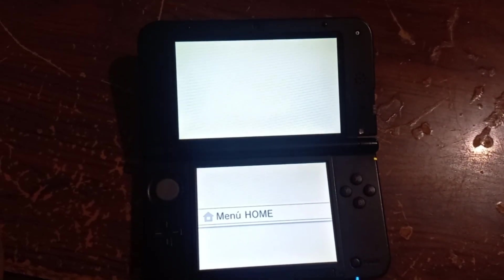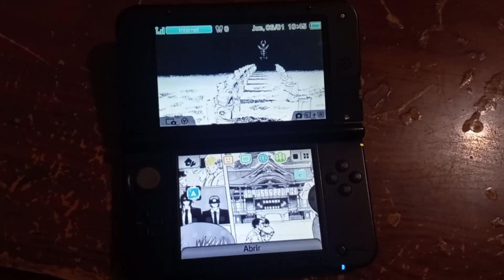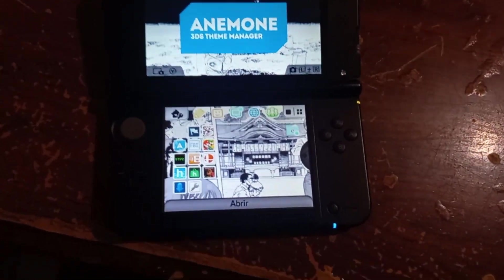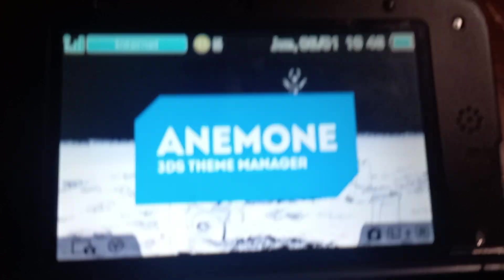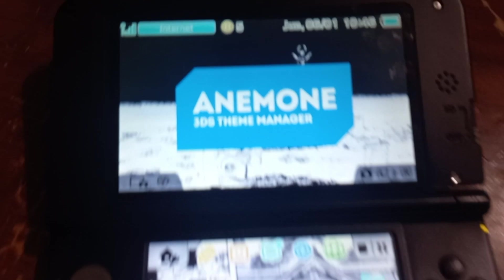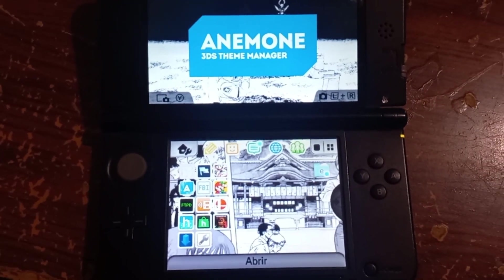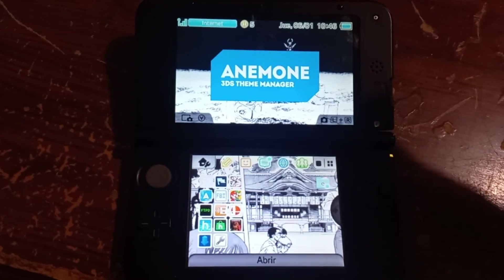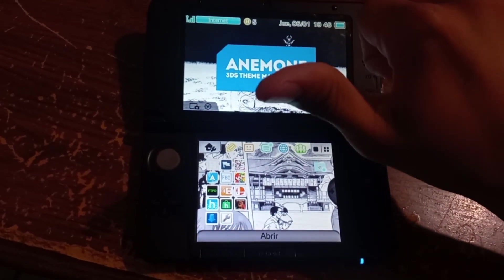We click the Start button and the Home button. And there we go — we have our custom theme on our 3DS! You can look at it. That's it! Please subscribe, give a like, and thank you for watching the video. Bye!